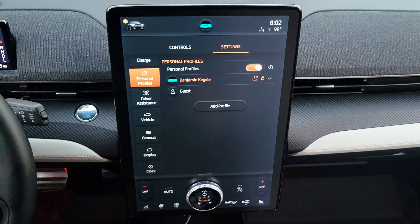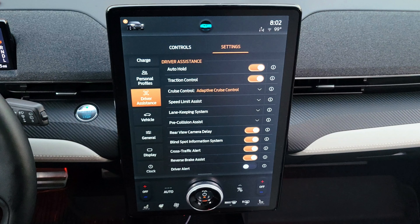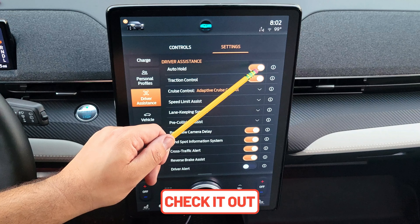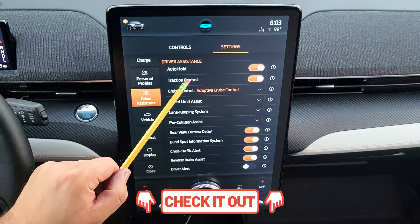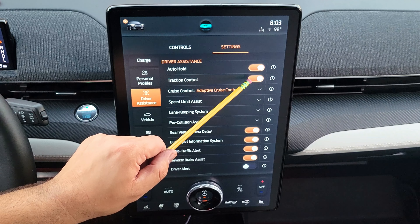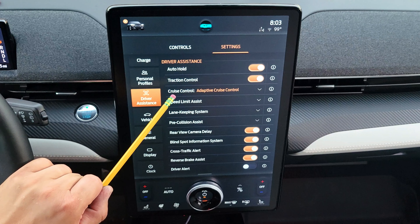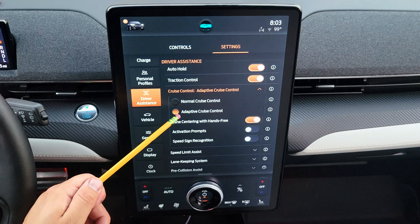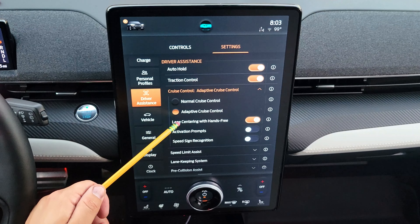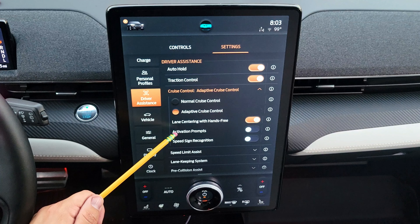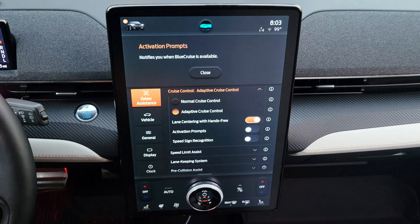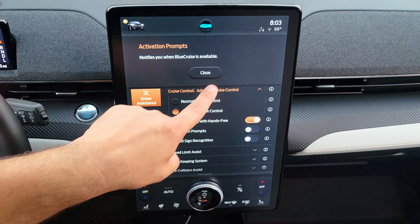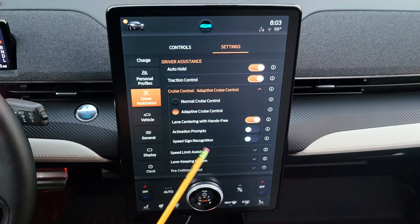In driver assistance, you can activate auto hold, which keeps the car stationary at a traffic light and prevents it from rolling. You can also turn traction control on or off — newer builds may have a physical button near the light switch. Under cruise control you can choose normal or adaptive cruise control, and there is a lane centering with hands-free activation prompt, meaning the screen will notify you when Blue Cruise is available to activate.